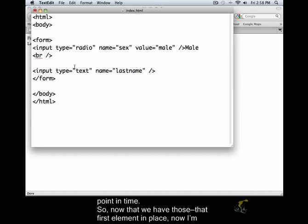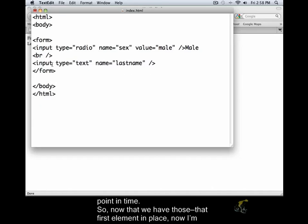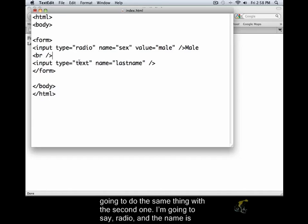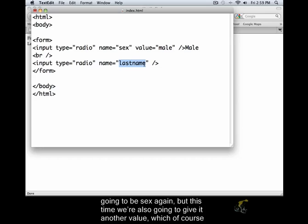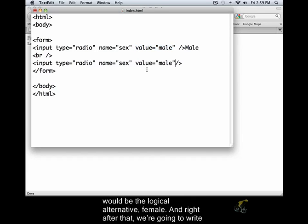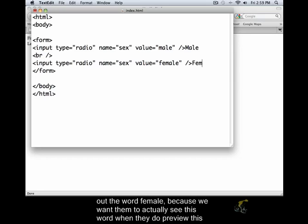Now that we have that first element in place, now I'm going to do the same thing with the second one. We're going to say radio. And the name is going to be sex again. But this time, we're also going to give in another value, which of course would be the logical alternative, female. And right after that, we're going to write out the word female. Because we want them to see that word when we actually do preview this in the browser.